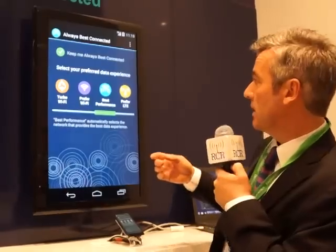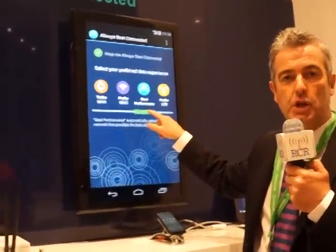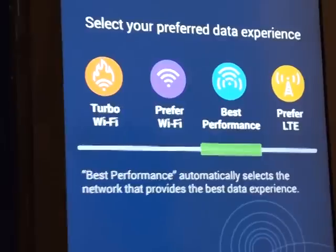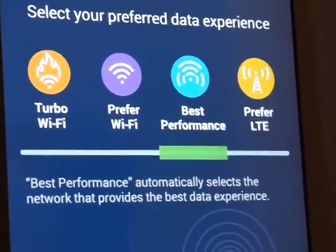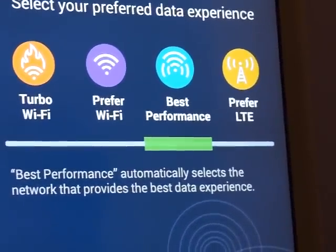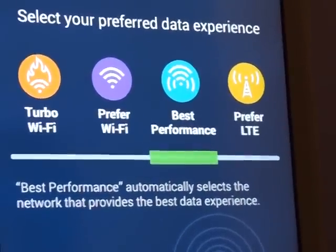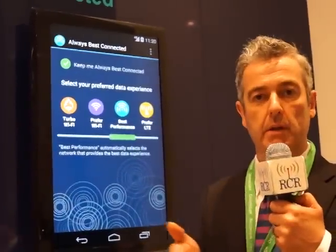To give you an example, the default configuration is for best performance. This means that our ABC technology will always select the best-performing network. If the network conditions change, then our technology will move the user back to the best-performing network.